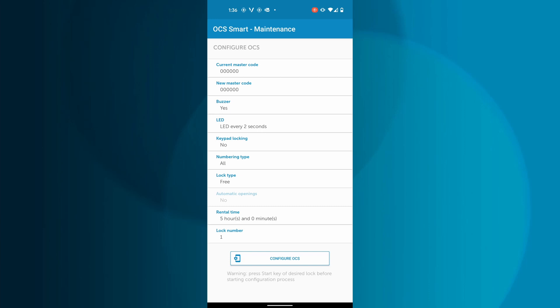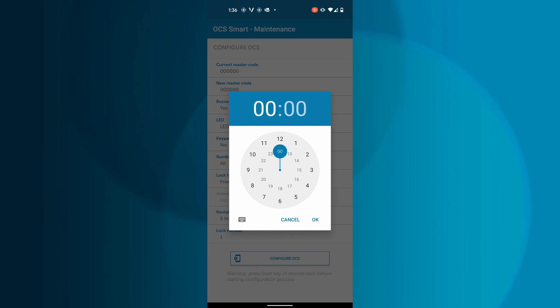As you can see, automatic opening is grayed out when rental time is active. To clear the rental timer, tap Rental Time again and it will already be set to 0. Tap OK to clear.